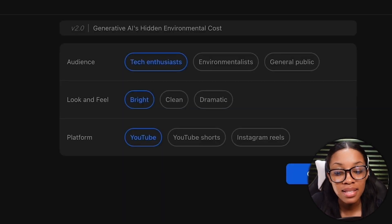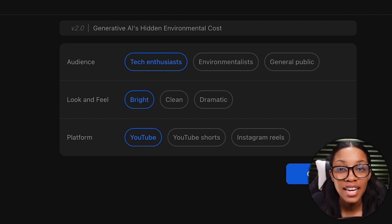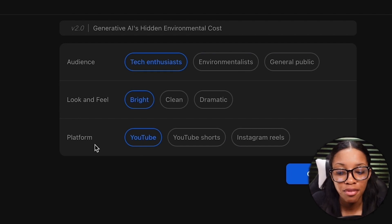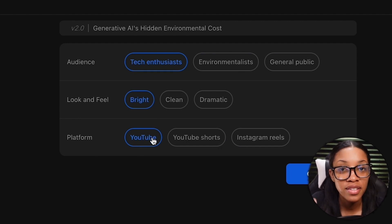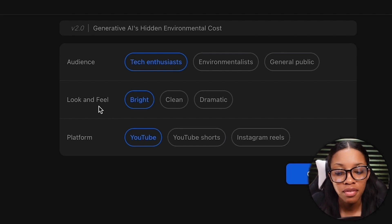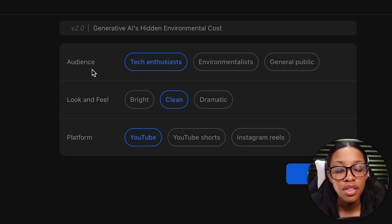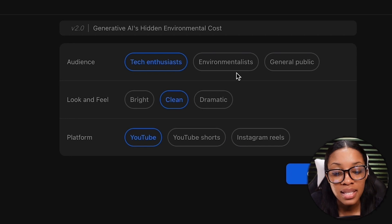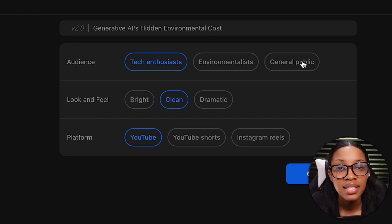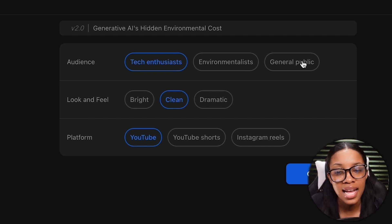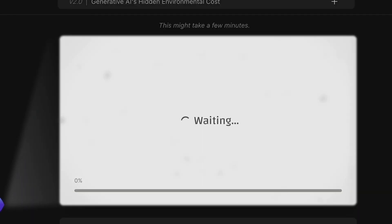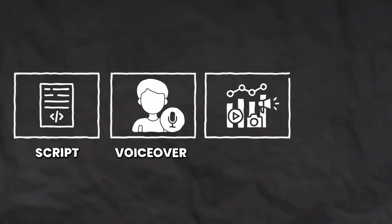After you've done this, it's going to take you to a page where you need to further refine who and what the video is for. For example, the platform — you know it's going to be for YouTube, so keep YouTube selected. Then select the look and feel of your video; I would want mine to be 'clean' out of the three options. Then select the audience — whether the video is created for tech enthusiasts, environmentalists, or the general public. I want to create videos for tech enthusiasts, so I'll keep that selected and hit continue. InVideo will begin creating the entire video with a proper script, voiceover, stock media, and background music.